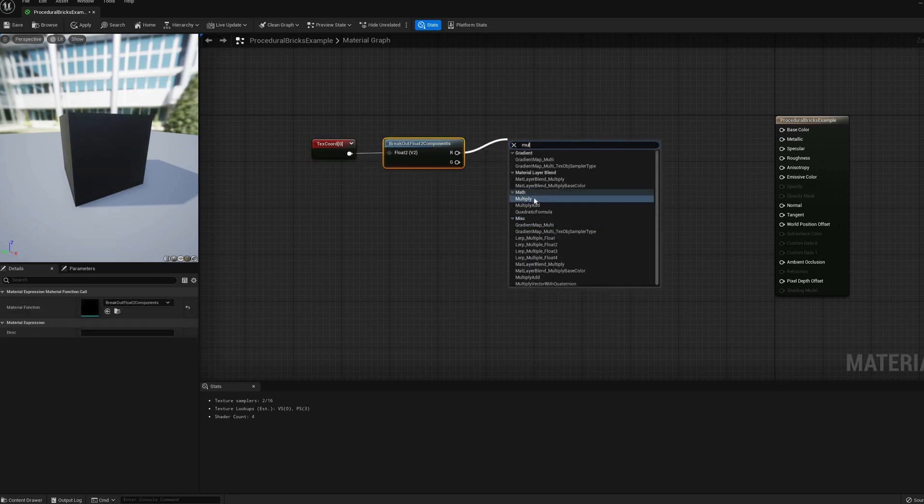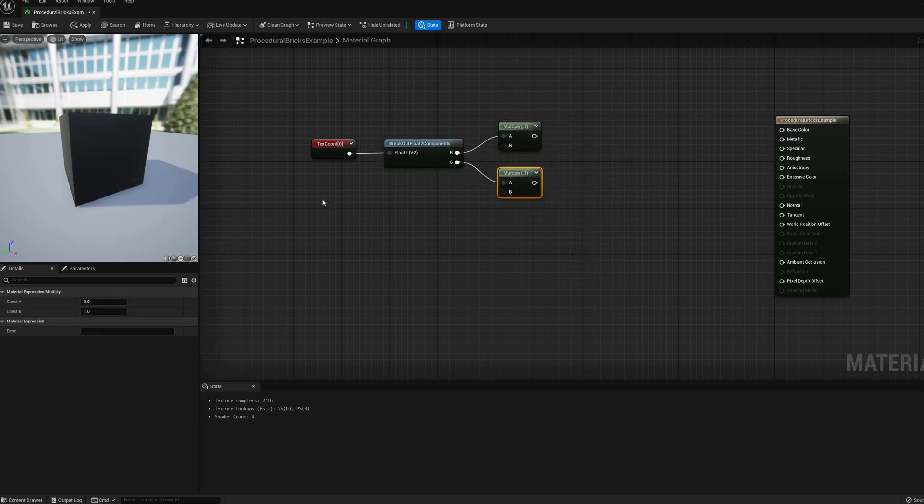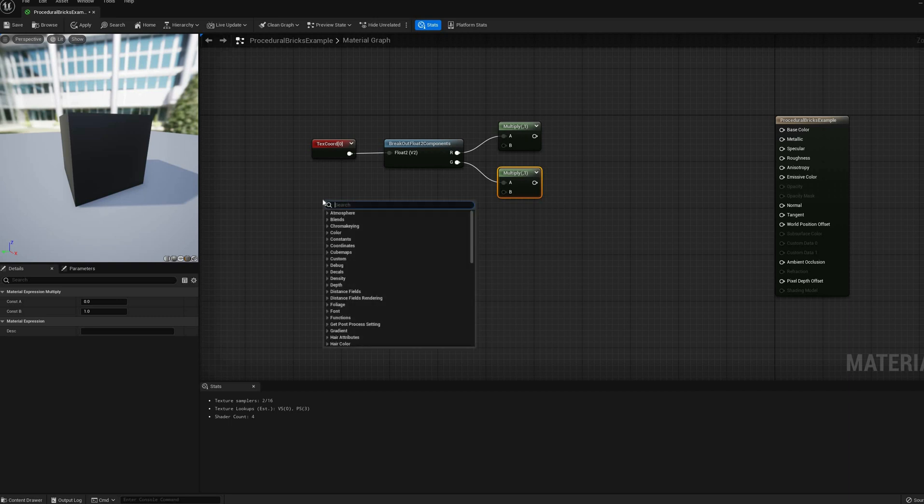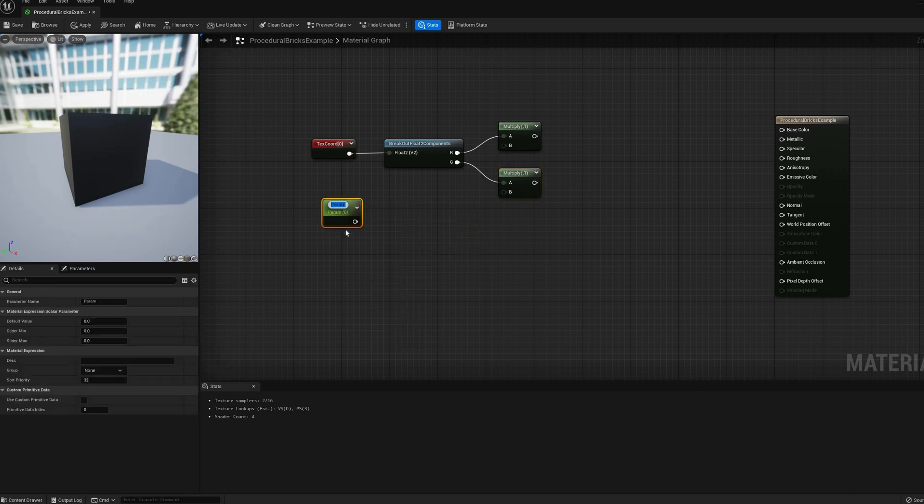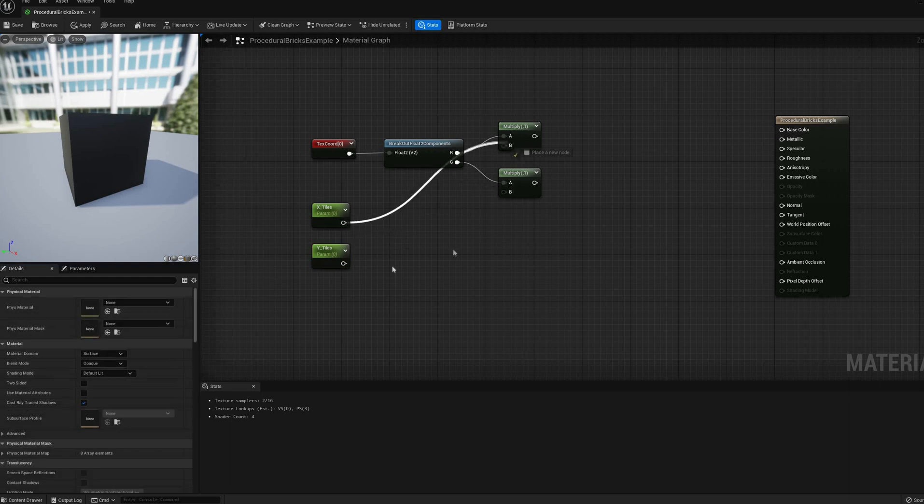To create a tiling pattern for our bricks, I'll start with a texture coordinate and break it into its two components, u and v, so we can have non-square tiles. These values right now go from 0 to 1, so we need to multiply them by a couple of scalar parameters that I called x-tiles and y-tiles respectively.